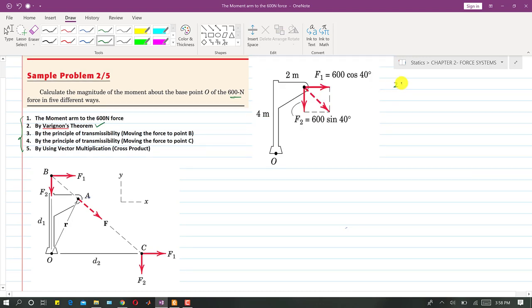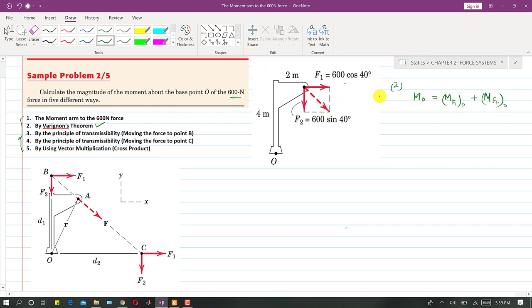The second method uses Varignon's theorem, which states that the moment of a force equals the summation of the moments of its components. So the moment of F1 about O plus the moment of F2 about O equals the total moment of the 600-newton force. We resolve the 600-newton force into its components, find the individual moments, and sum them.